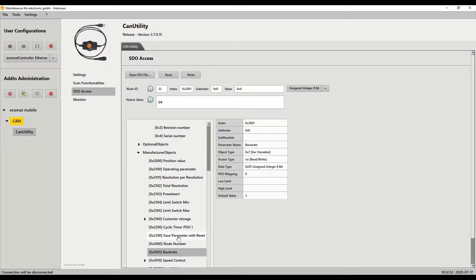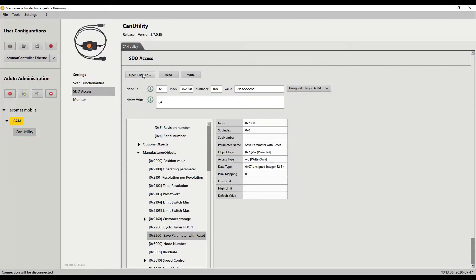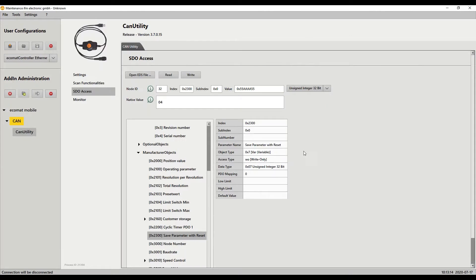The last part is I do this save parameter reset. Here I have to enter the 0x55AA55 and write, and at this point it's all done. Now all that's required is to do a power cycle of the device and you'll be good to go. So we change the value to 250 with a node ID of 16. At this point make sure again that you have power cycled the device and you should be good to go.